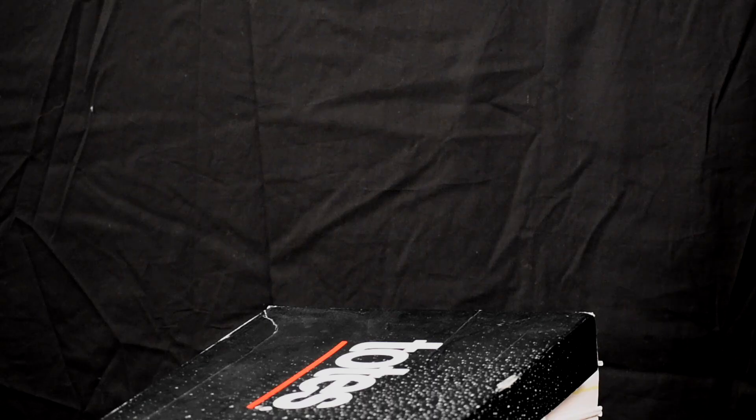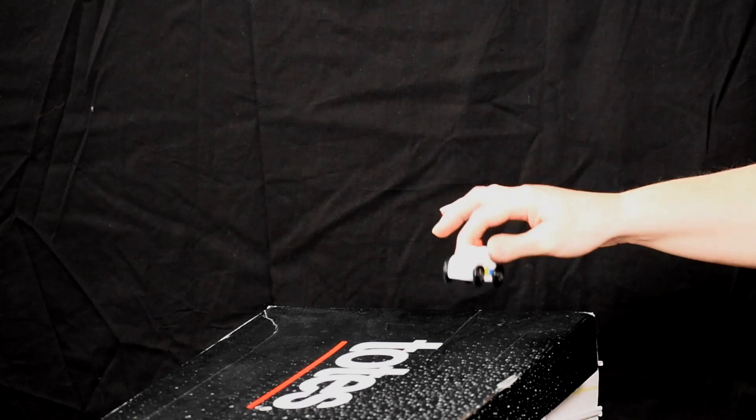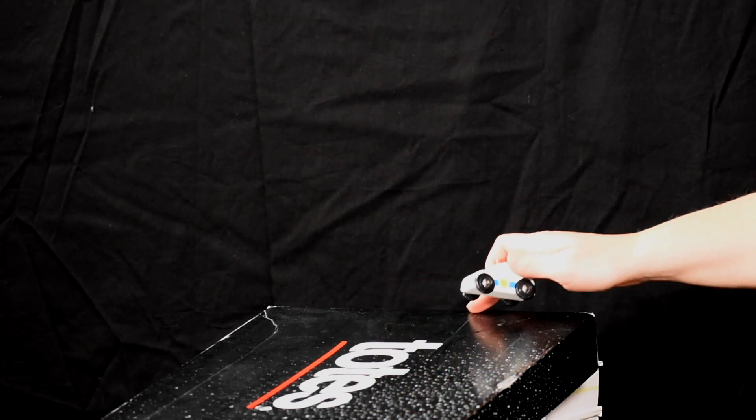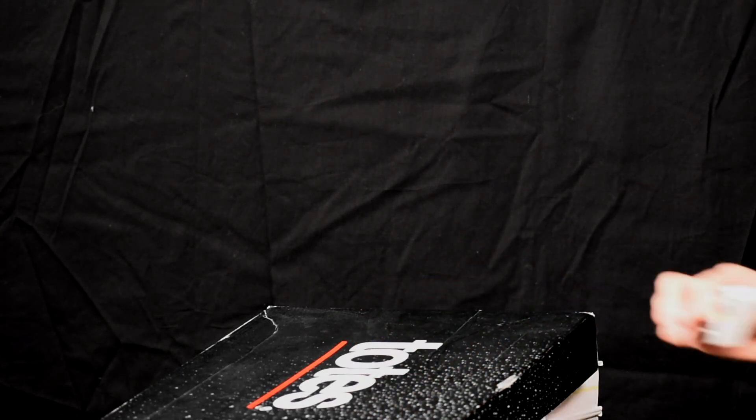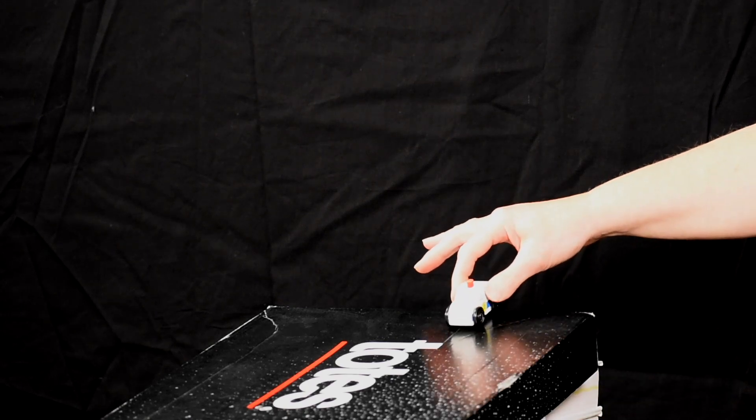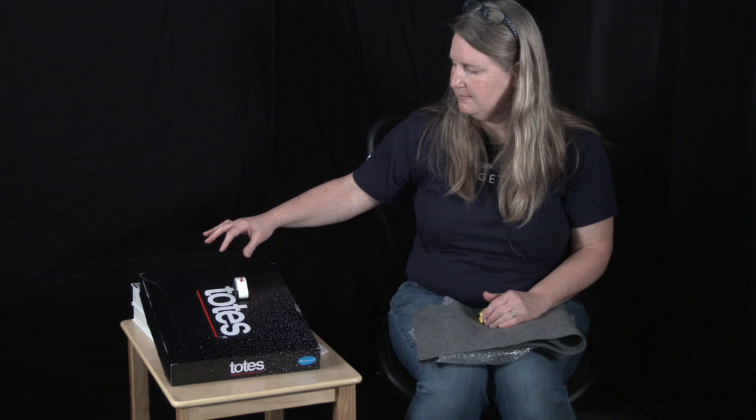When two objects slide against each other, that creates a force called friction, and my wheels and my smooth cardboard top don't create very much friction. Let's see how my car goes down the ramp. Whoa, pretty good.